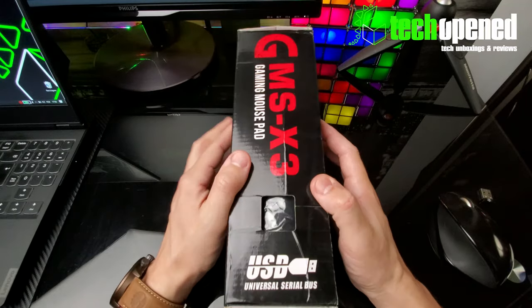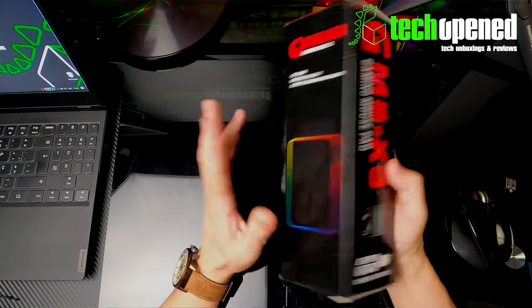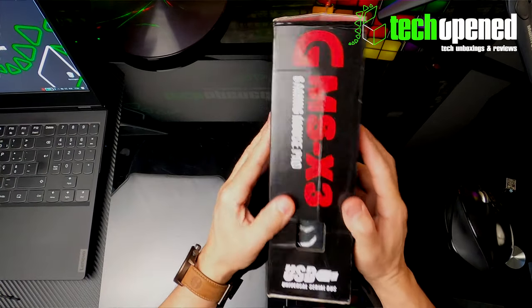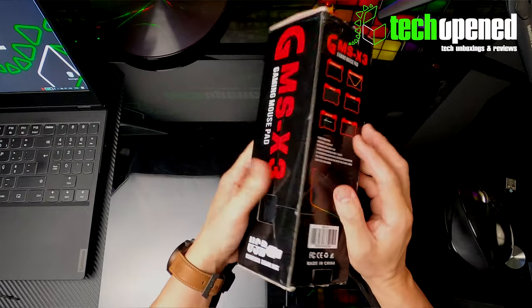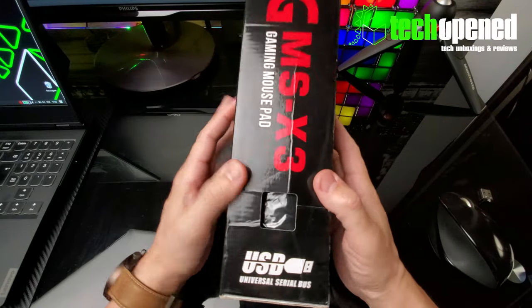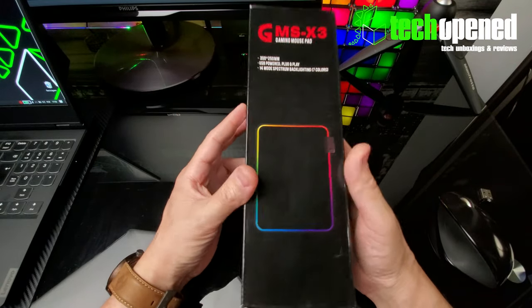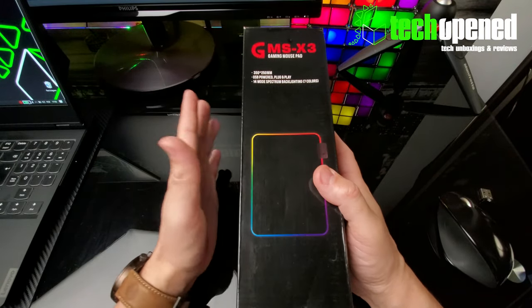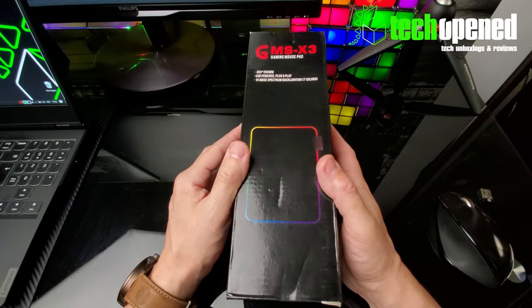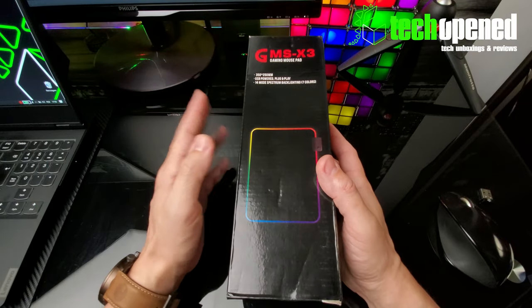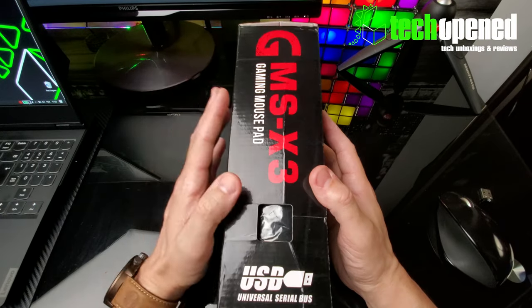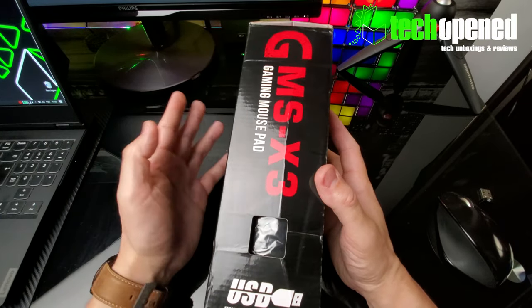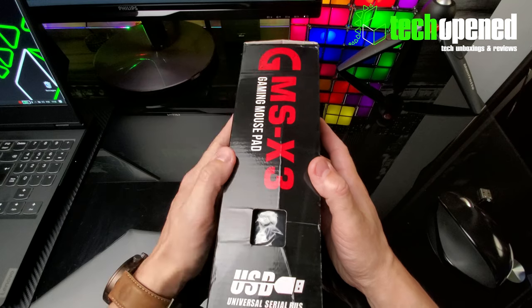Hi guys, this is Ken from TechOpened back again with another video, this time to show you the unboxing of a little gaming mousepad. So this is an RGB mousepad but it's a low-cost one, it's not like a Razer branded one or any top-of-the-line ones.